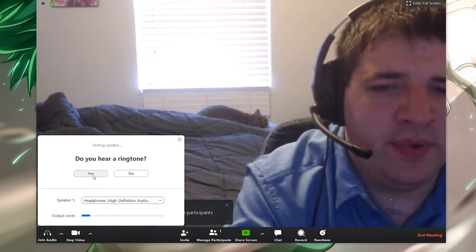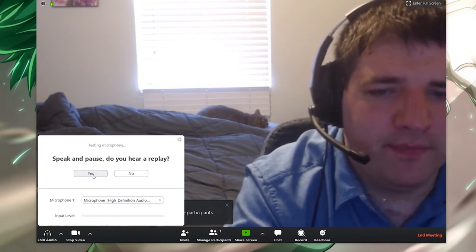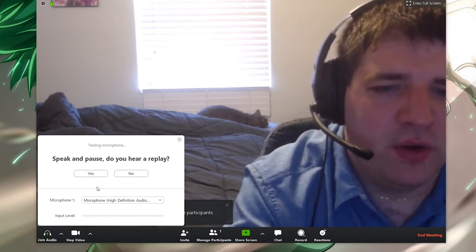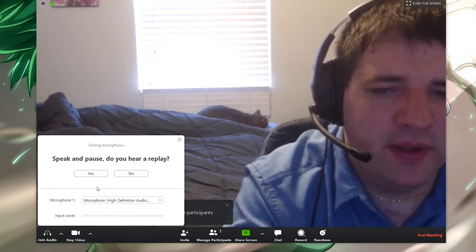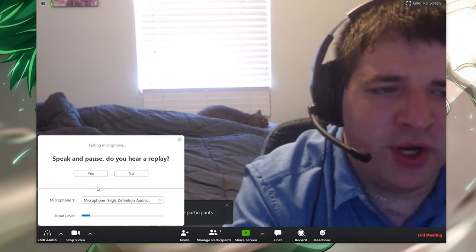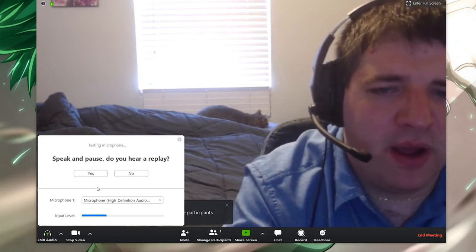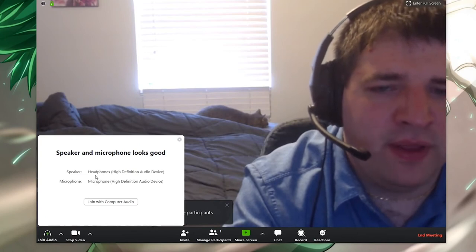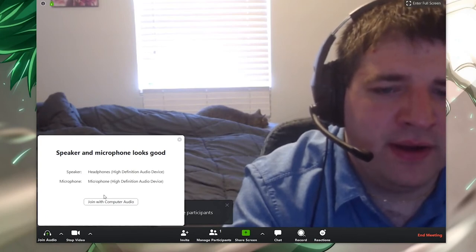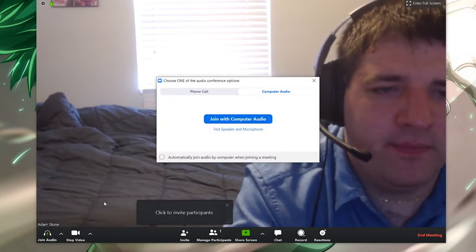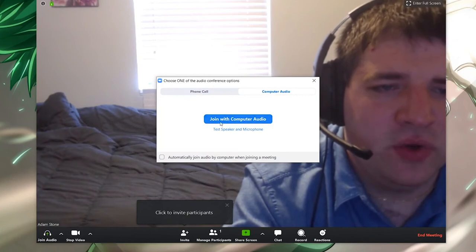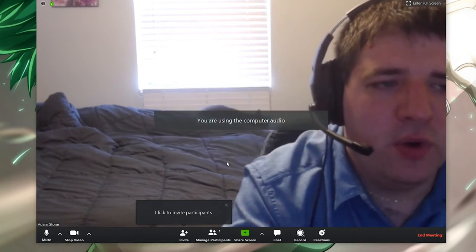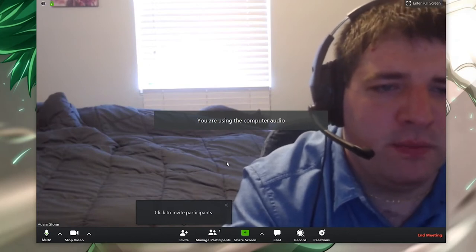If you hear the ringtone, please click Yes. You will then have the option to test your microphone. Please click Yes if you hear your voice after a brief pause. Once everything looks good, click 'Join with Computer Audio.' You are now ready to begin your Zoom meeting.